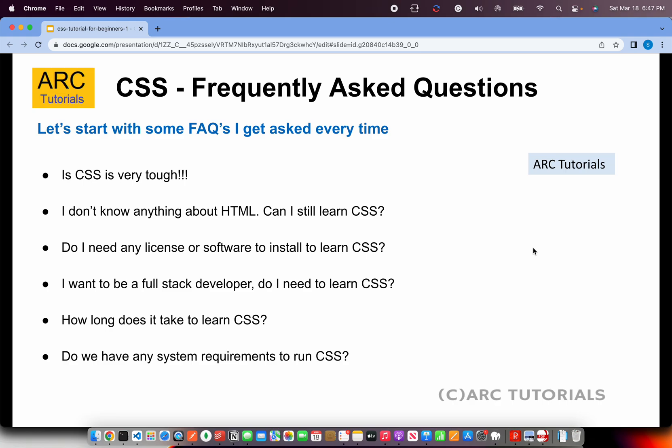Do I need any licensed software to install or learn CSS? Absolutely not. It runs in your browser and you don't need anything else.